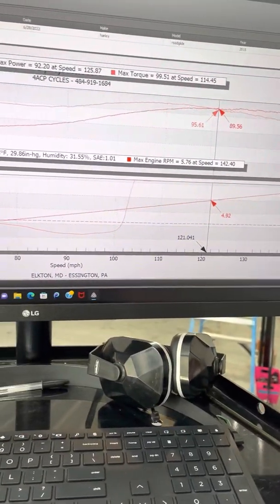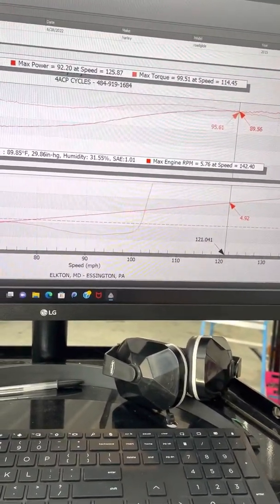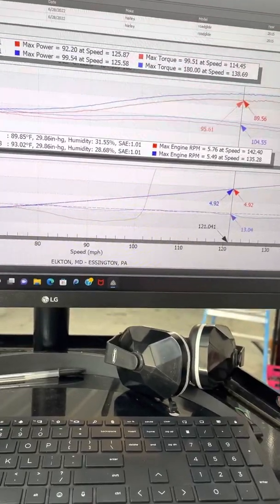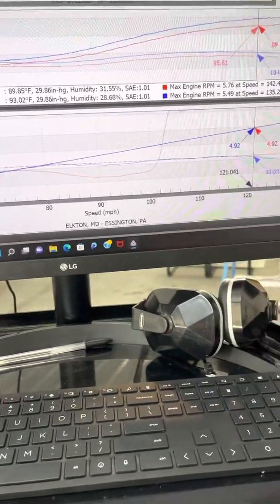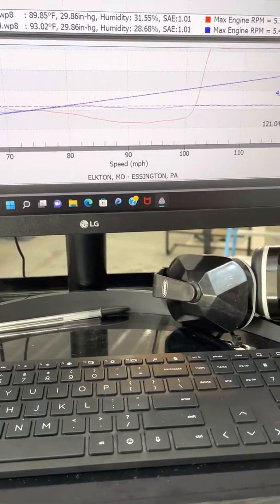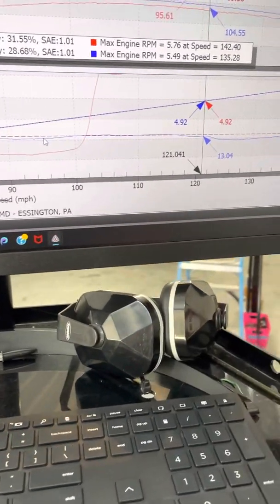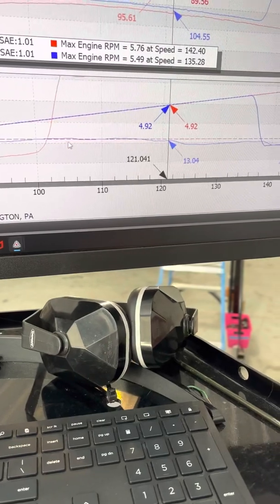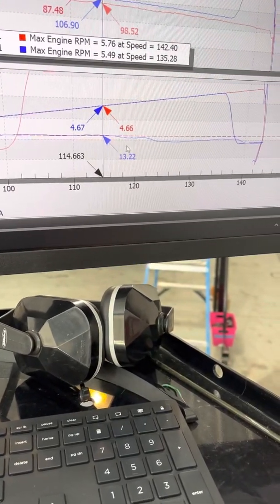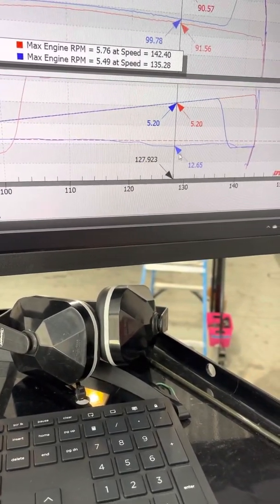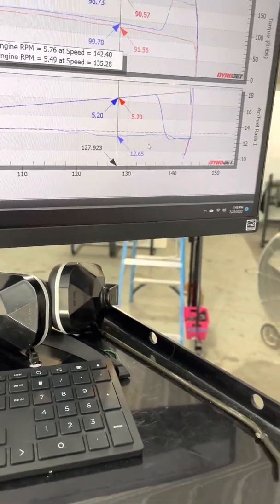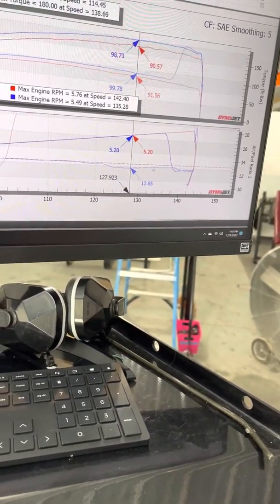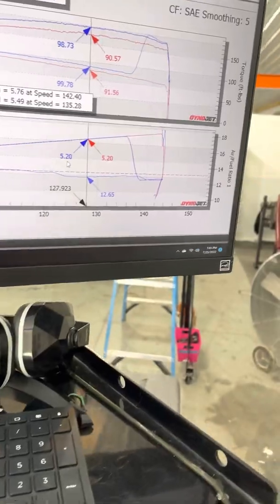So let's show you what it looks like afterwards once we tune it. So here's our tune, run number 14. The blue line should be following this dotted line here as it is. Follow the mouse. 13.2 and we're a little rich up top now. 12.6 at 5200 RPM.